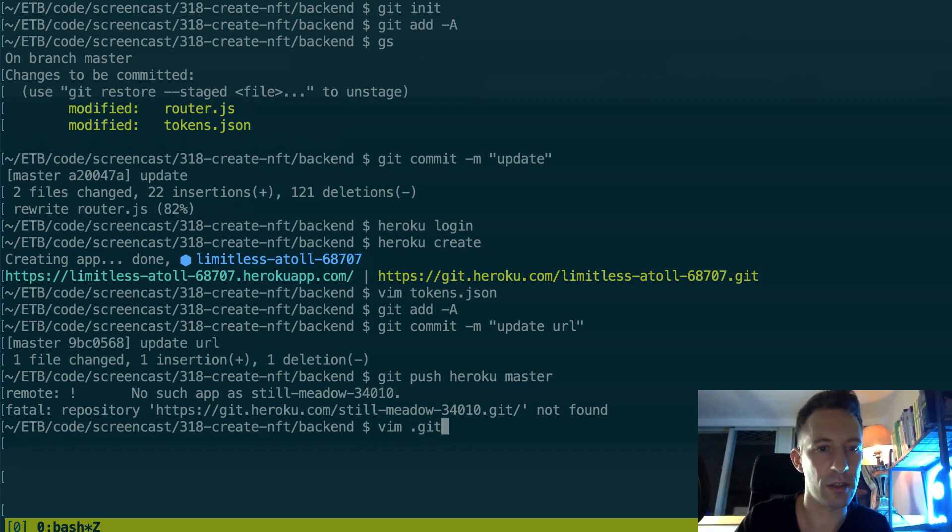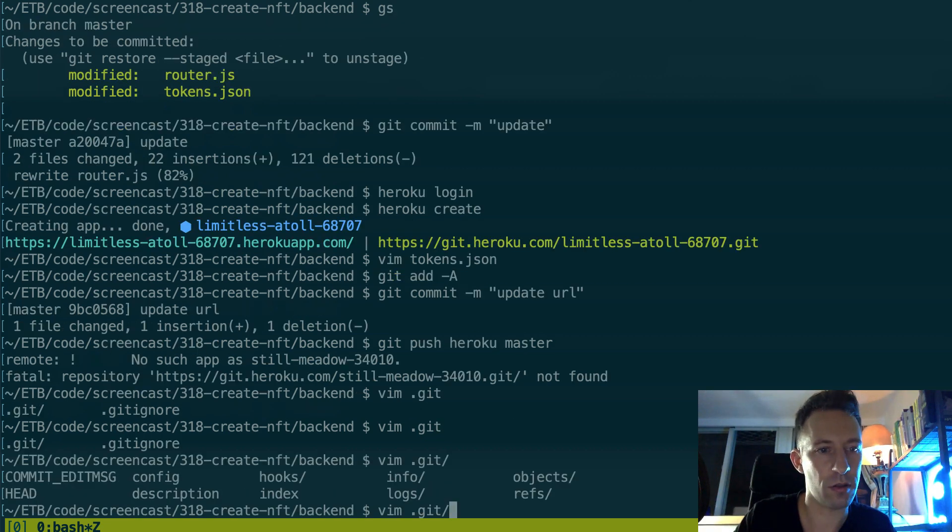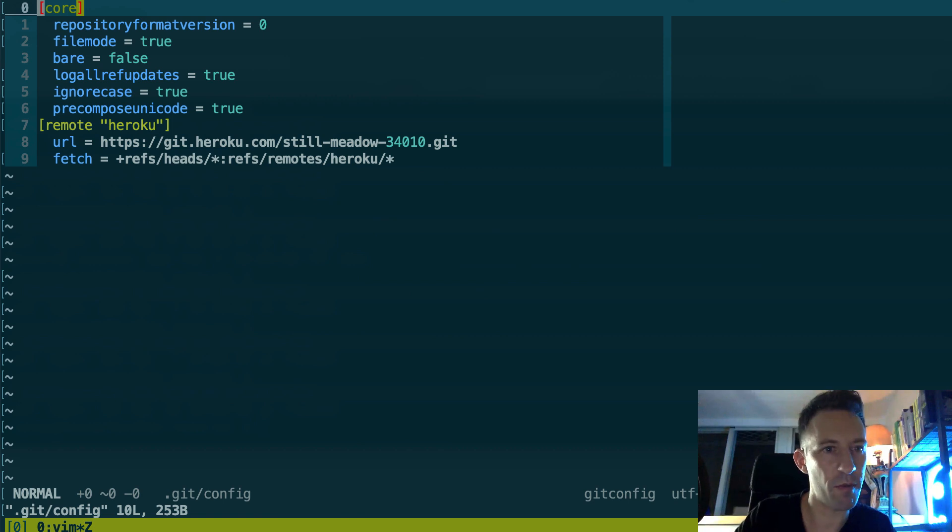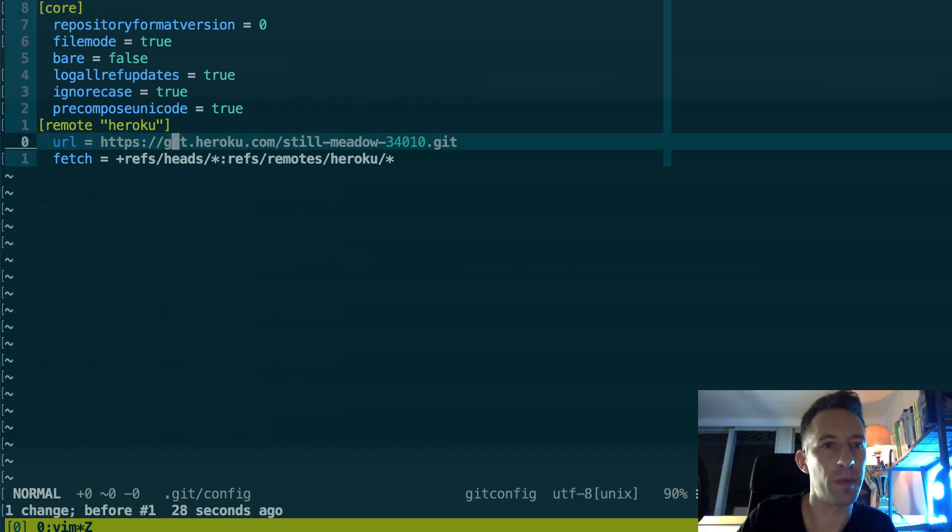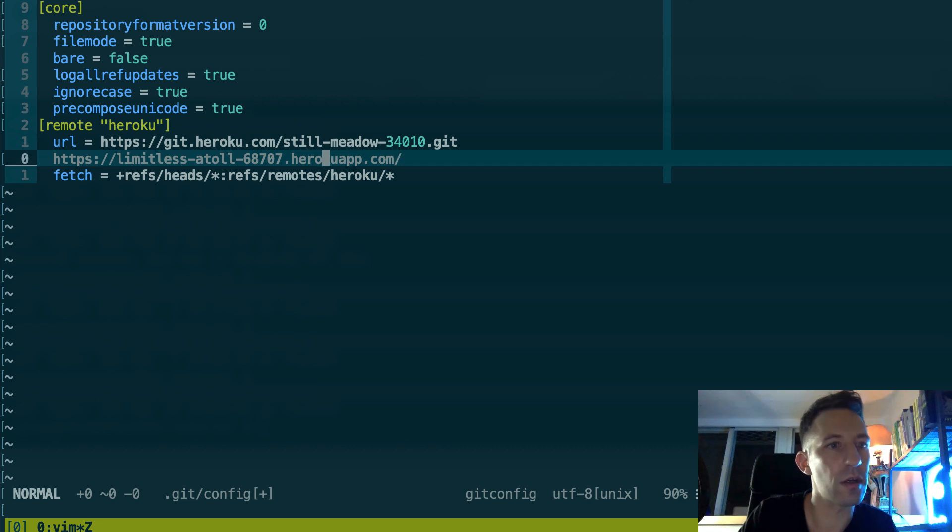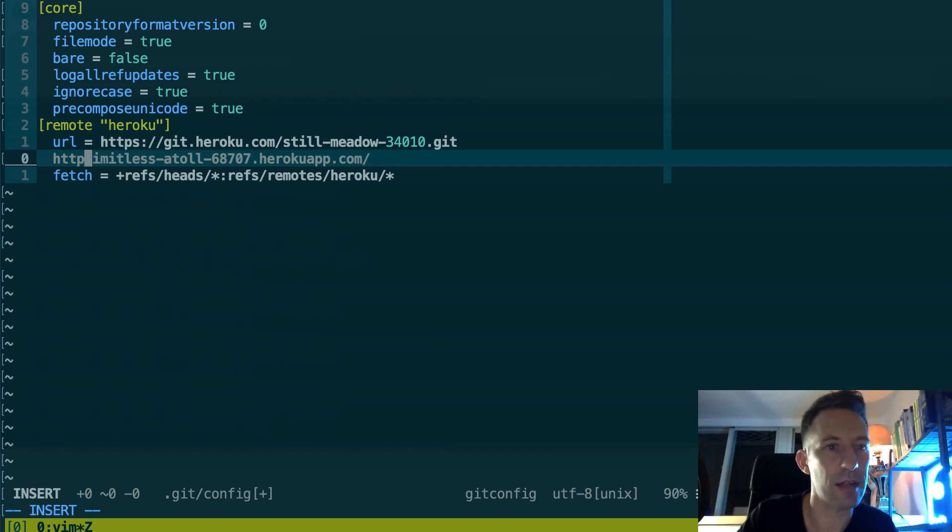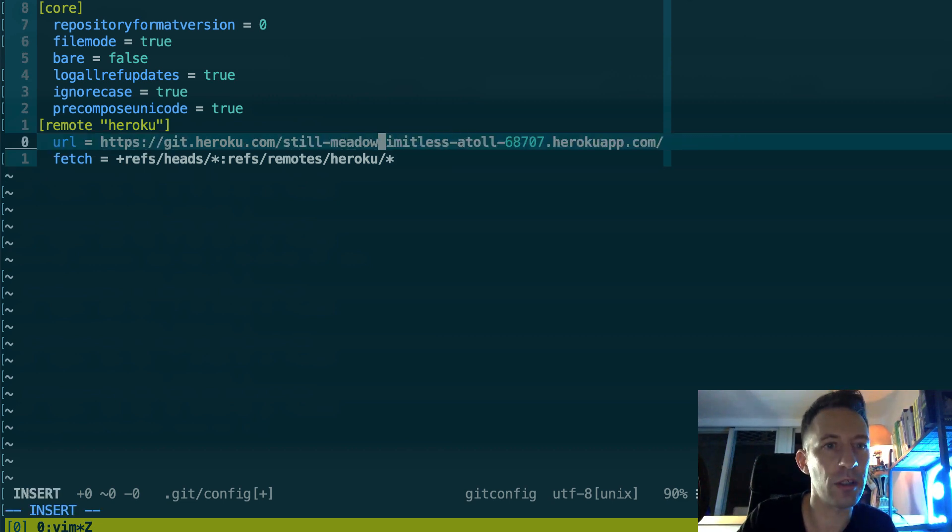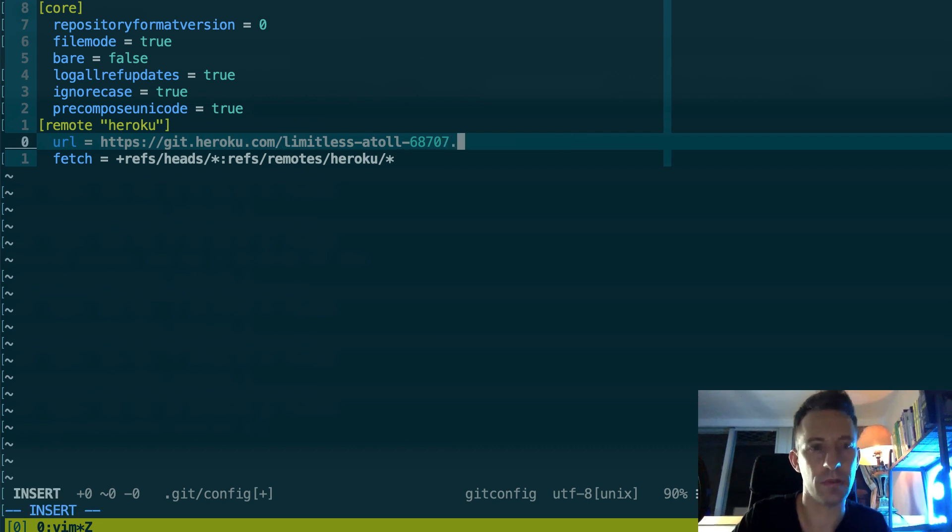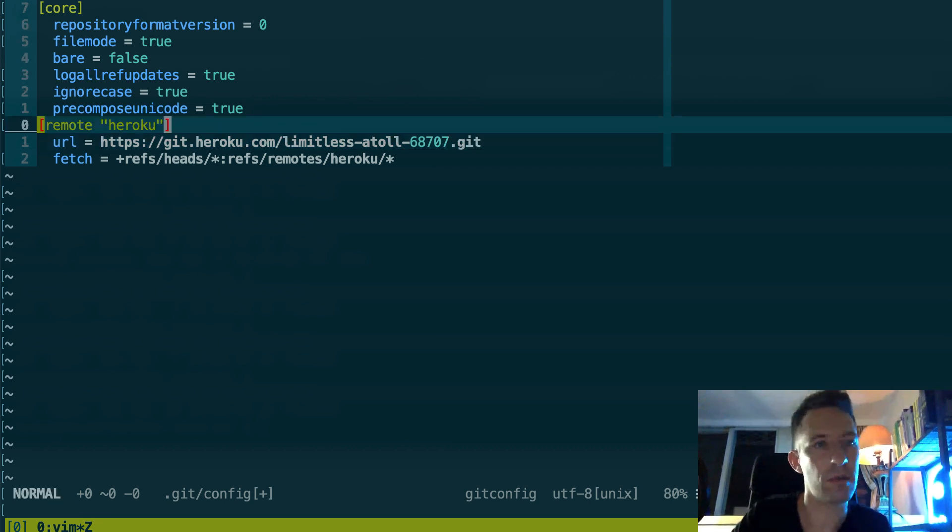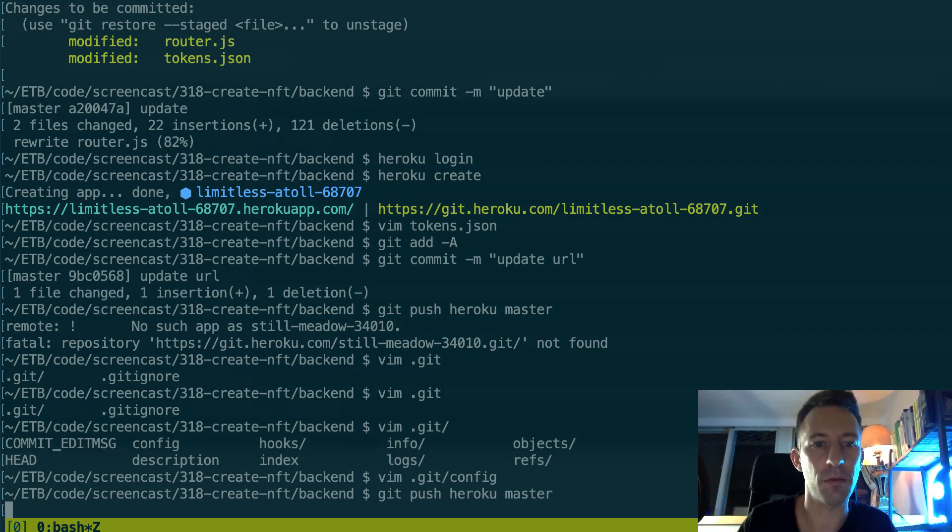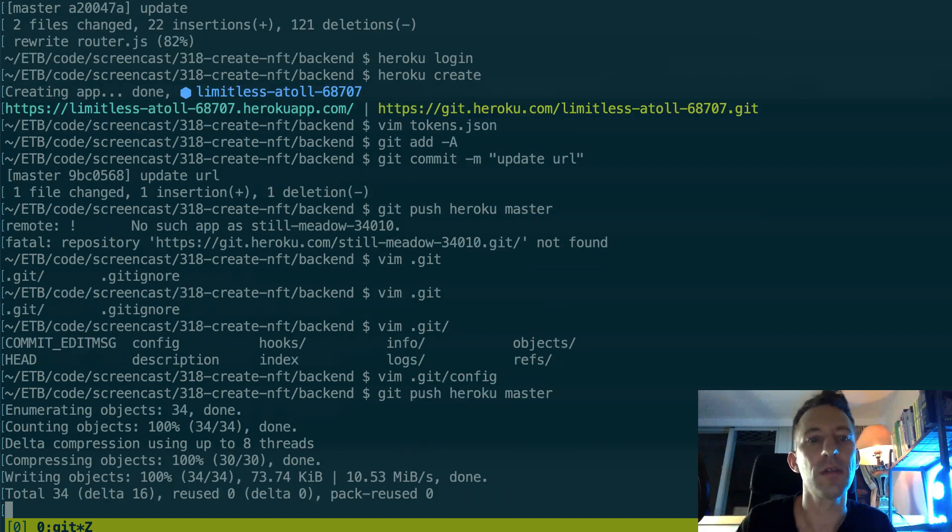And next we are going to deploy our backend to Heroku. So for that we're going to use Git. So git push, and the name of the repo of Heroku is just heroku and our branch is master. And it's going to trigger... oops, before I already pushed it to another app so there's a problem of configuration here.